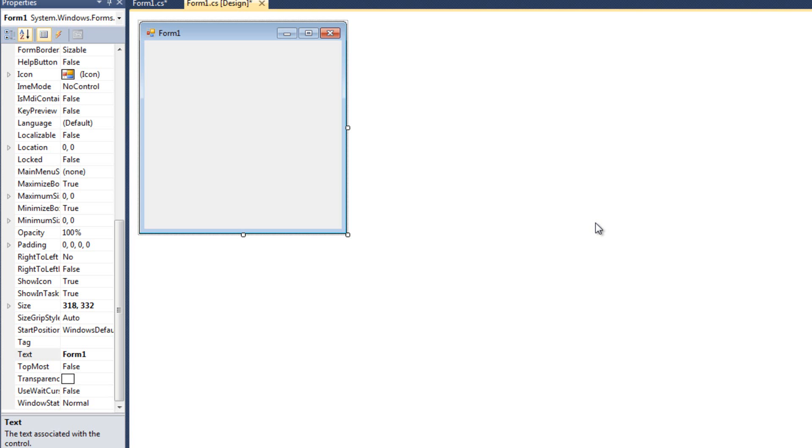I was originally going to make a video about both the checked list box and a video about the combo box, but then I realized those videos wouldn't be very long because there's not a whole lot extra to be said about them that we haven't already said about the list box. So I'm combining the two together and we're going to cover both of them in this single video.